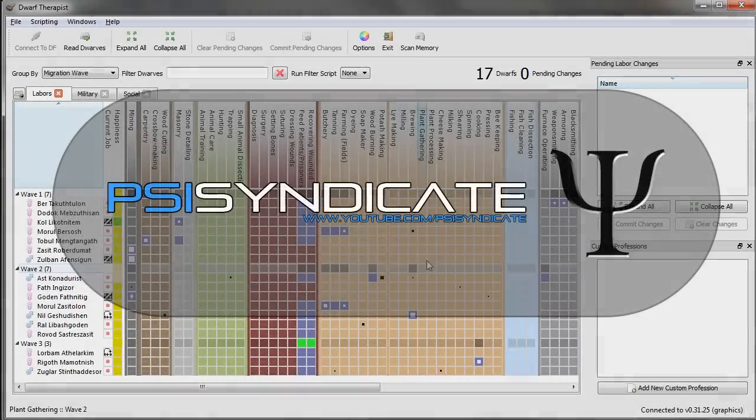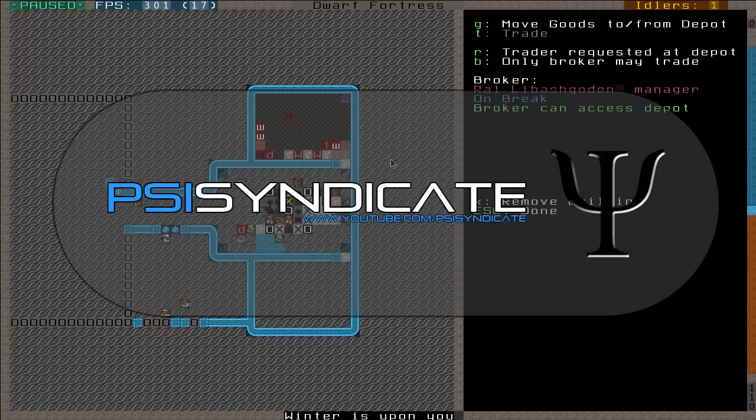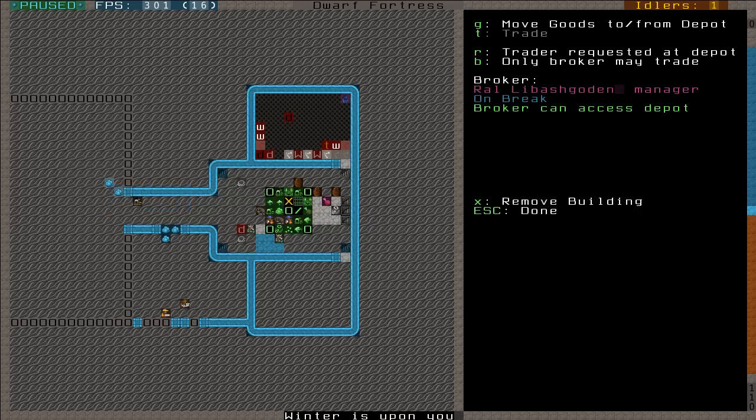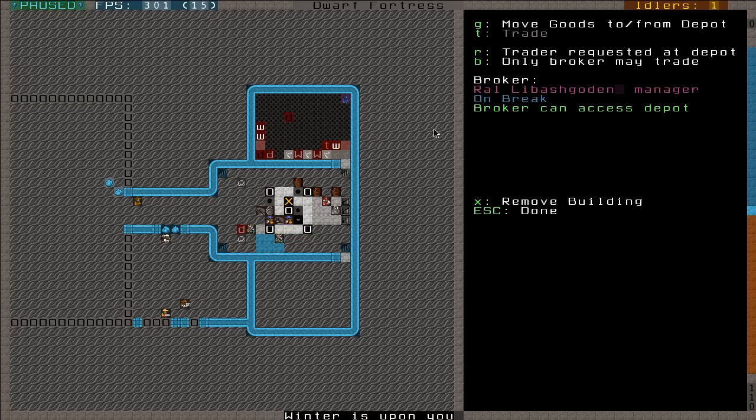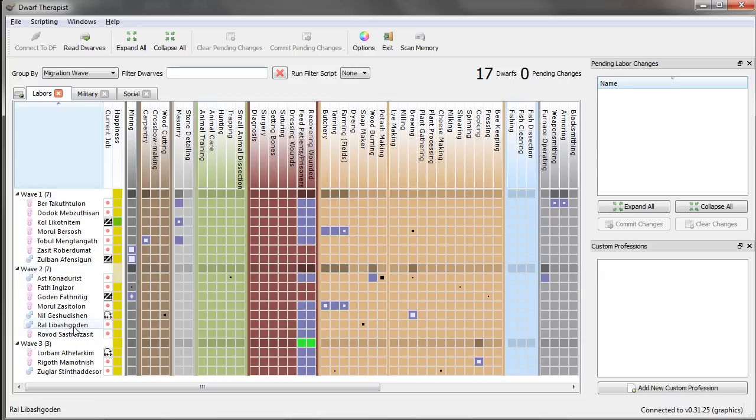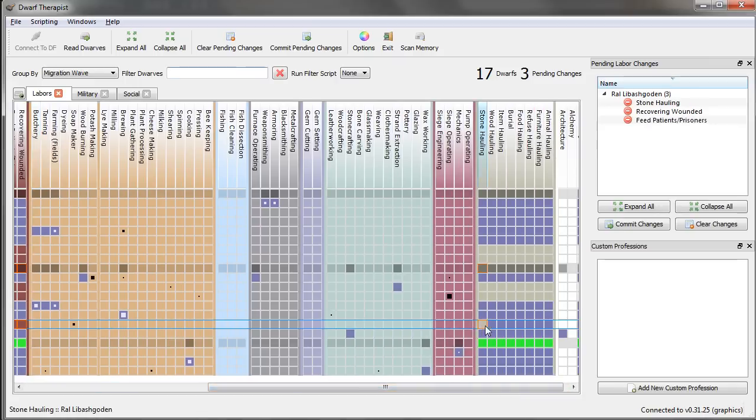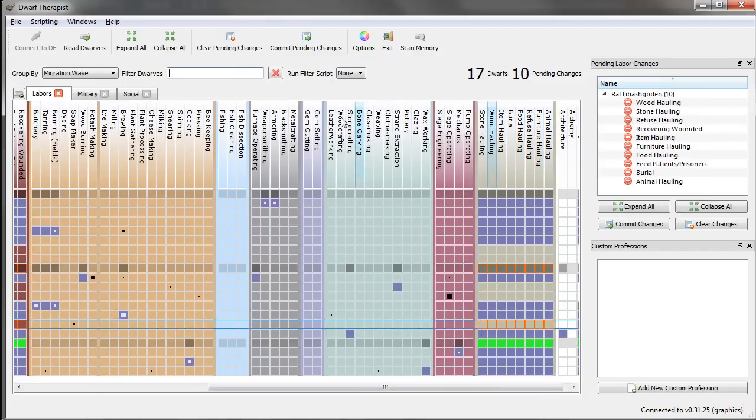Hello once again, winter is upon me. I'm currently trying to trade, so I'm just gonna go ahead and make Ral my trader have nothing but noble duties so he should be able to come and help me out pretty soon. This is probably my last video of the day.